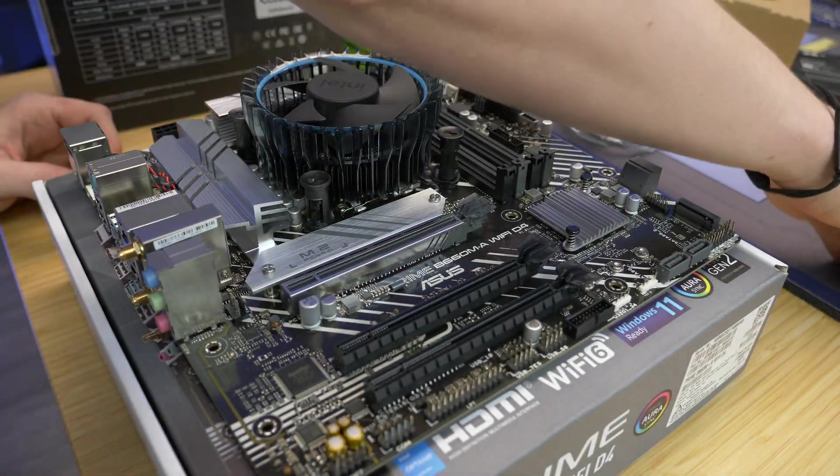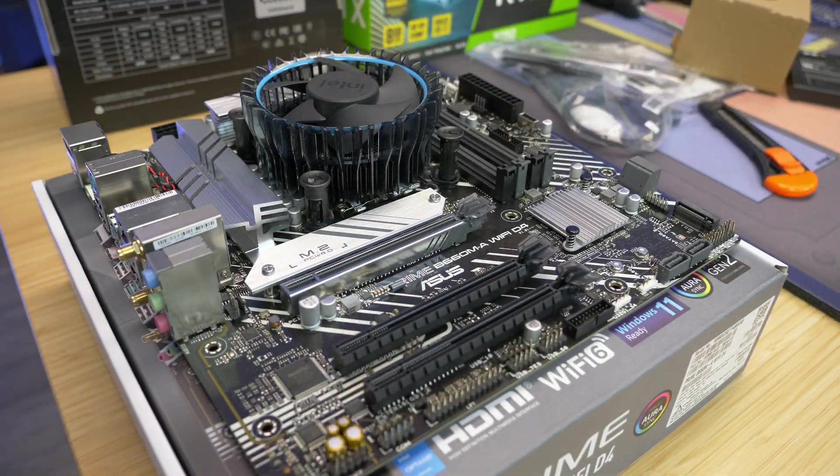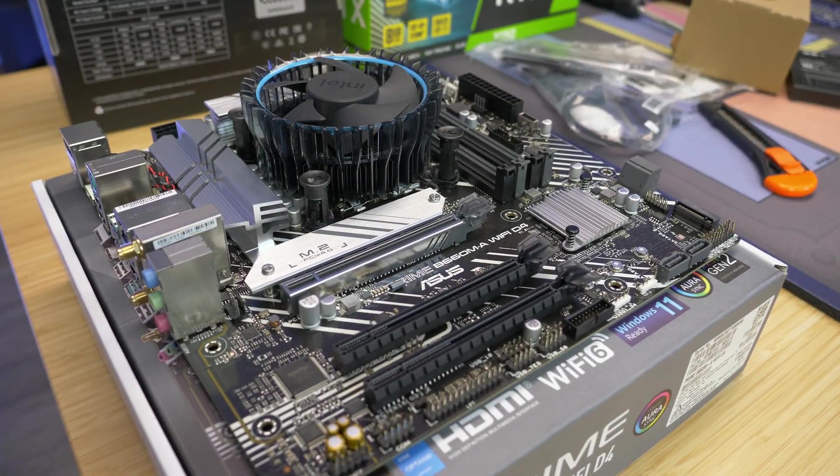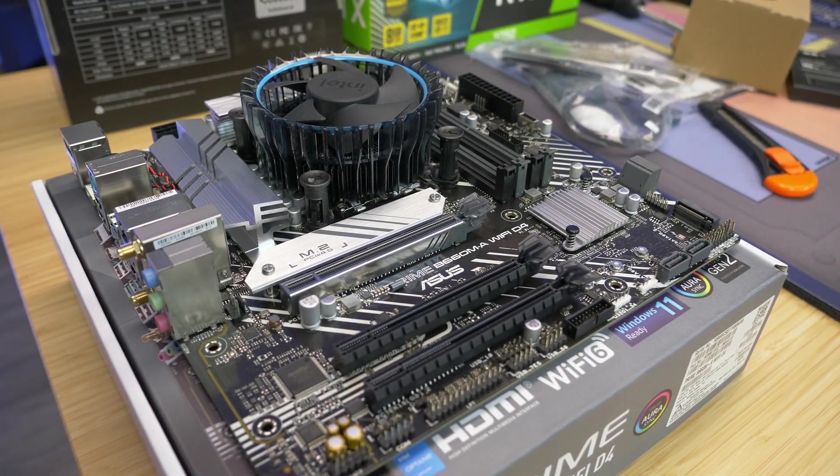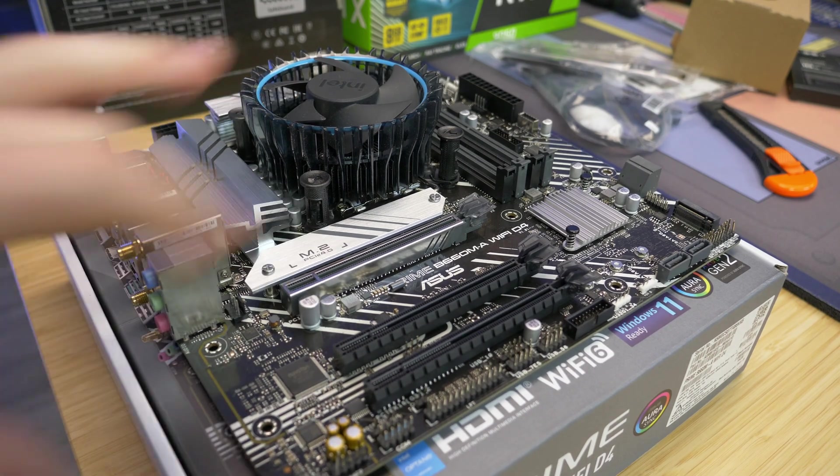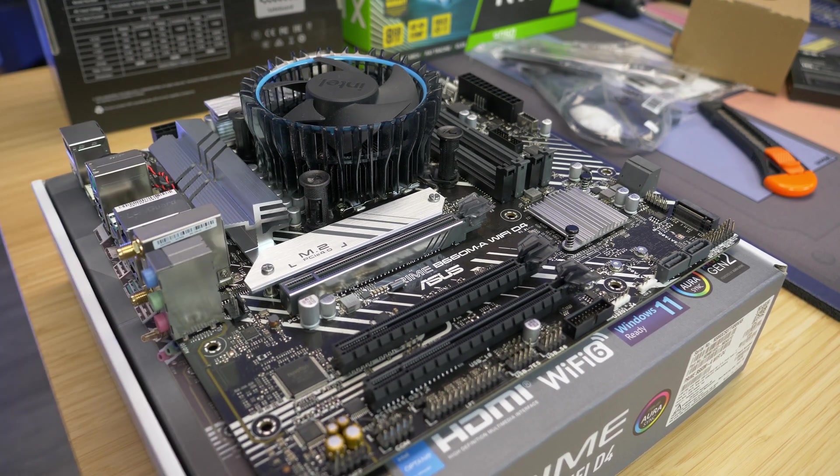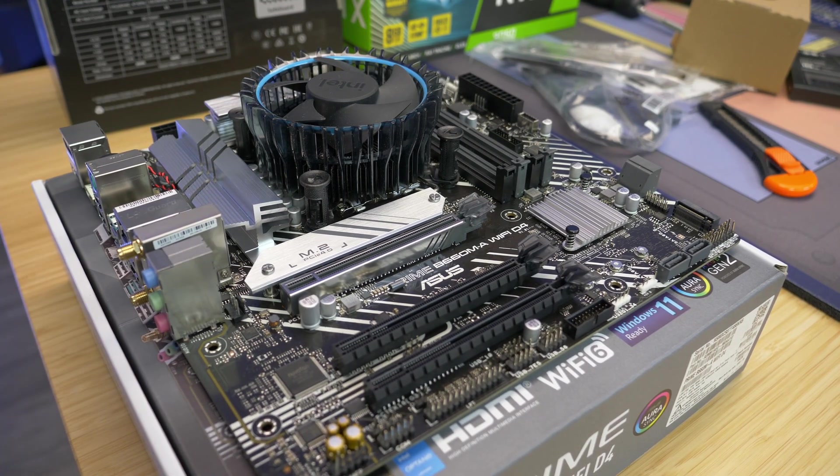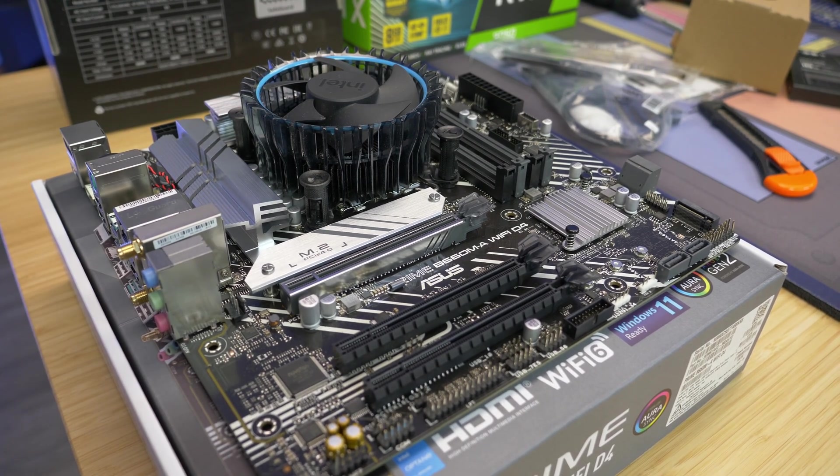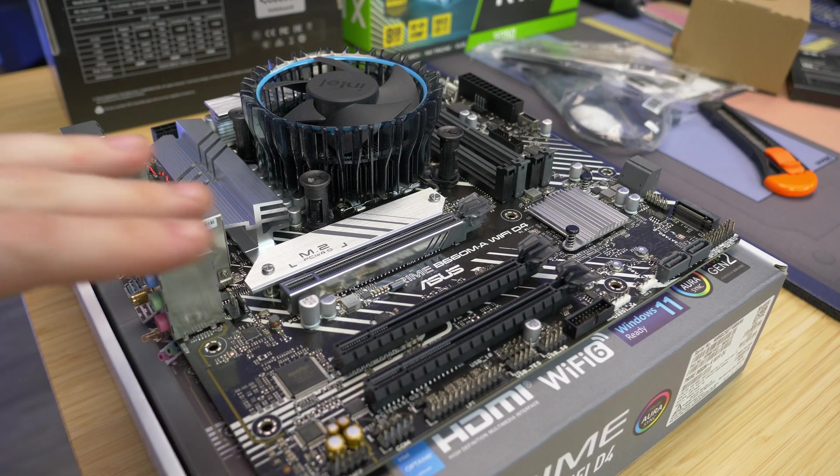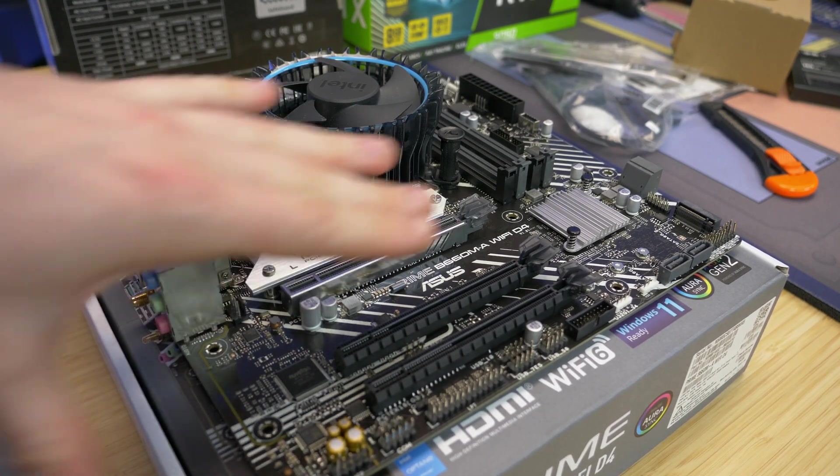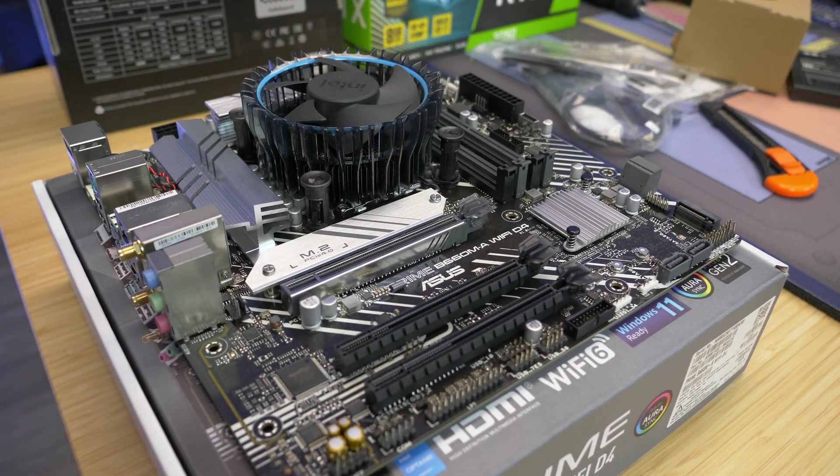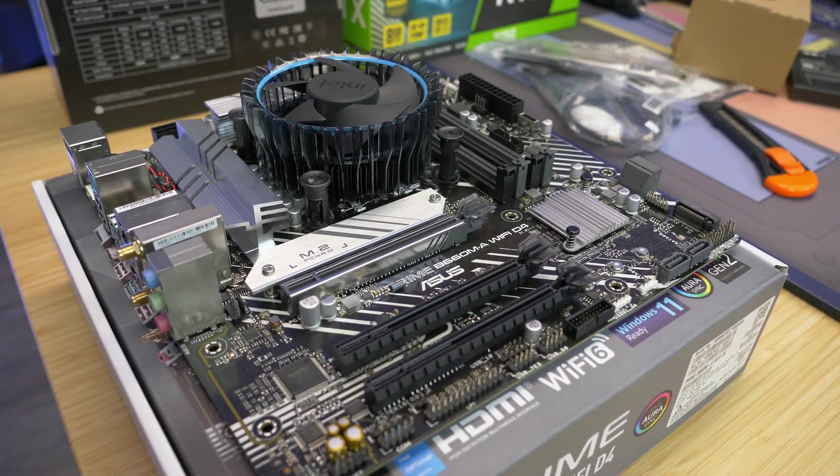Hey, what's up guys, Jackson and Matt here with PC Bros. Today I'm doing a quick tutorial on how to install an M.2 NVMe SSD, also how to remove one, and we're going to talk about what if it is under your GPU. Let's get into it.